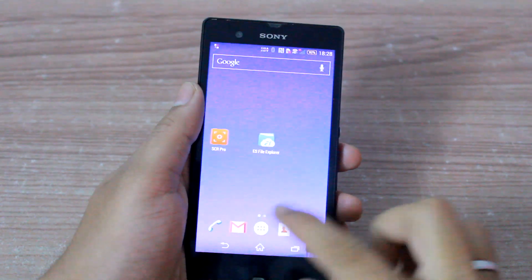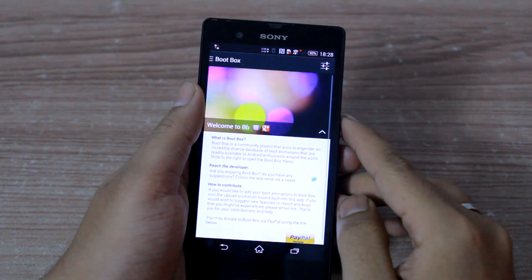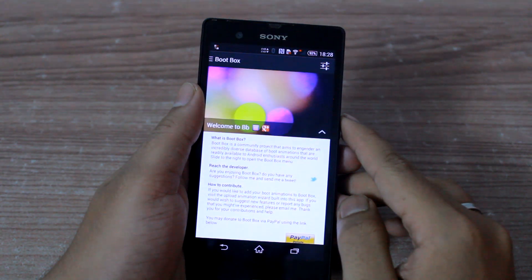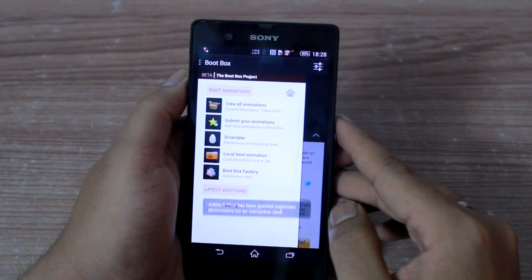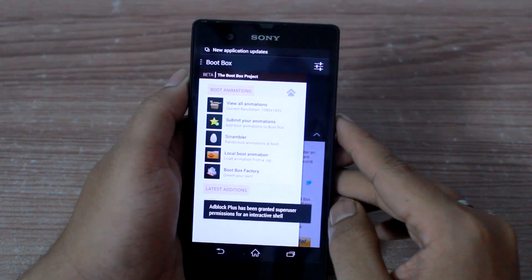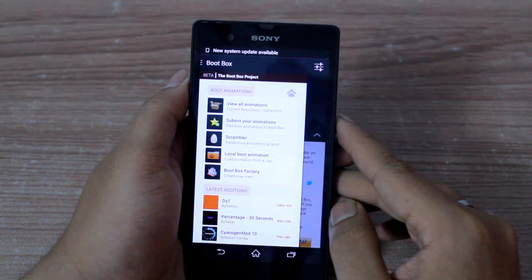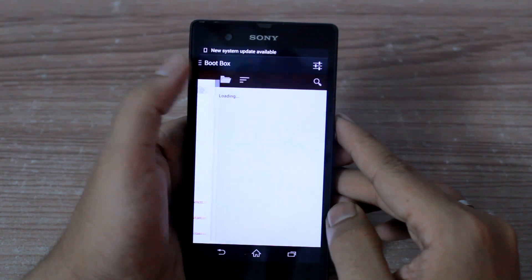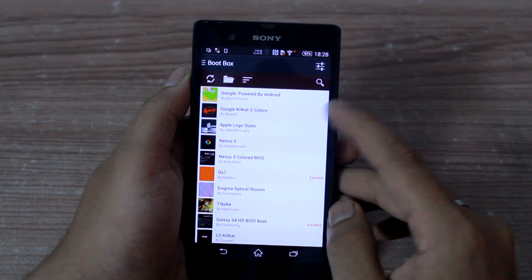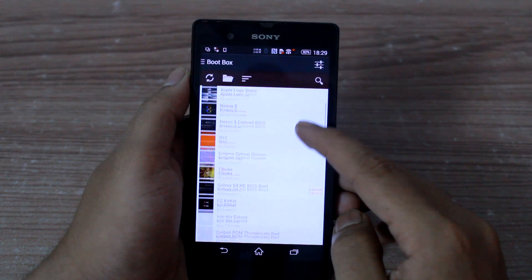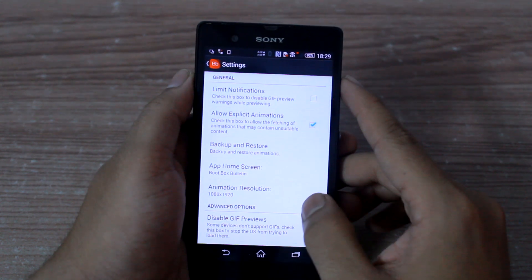To get started you will have to download, install, and launch an application called Boot Box — it's only for rooted devices. On the sidebar you will see options like View All Animations and Submit Your Animations. You must tap on the View All Animations option and it will list all the boot animations that you can apply on your device.